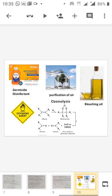Next are the important uses of ozone. Ozone is used as a germicide and disinfectant, and for the purification of air. It is used for bleaching purposes — bleaching of oil, ivory, flour, starch, pulp, and textile fibers. It is also used as an oxidizing agent. Its main application in organic chemistry is in the manufacture of aldehydes, ketones, and carbonyl compounds, especially aldehydes, ketones, and acids. Thank you.